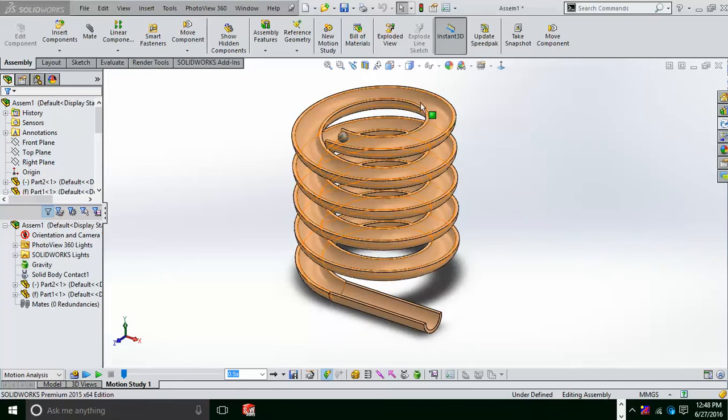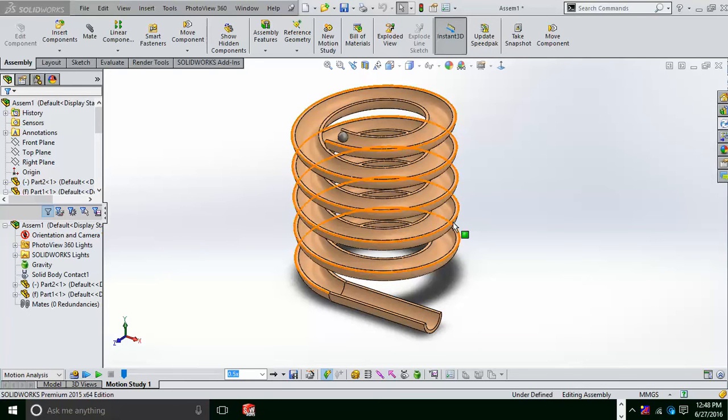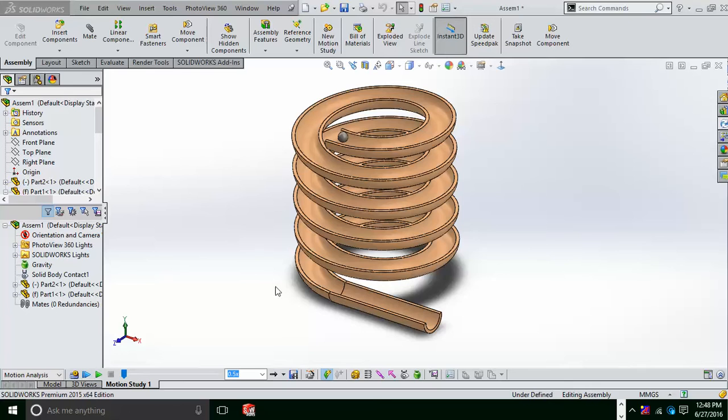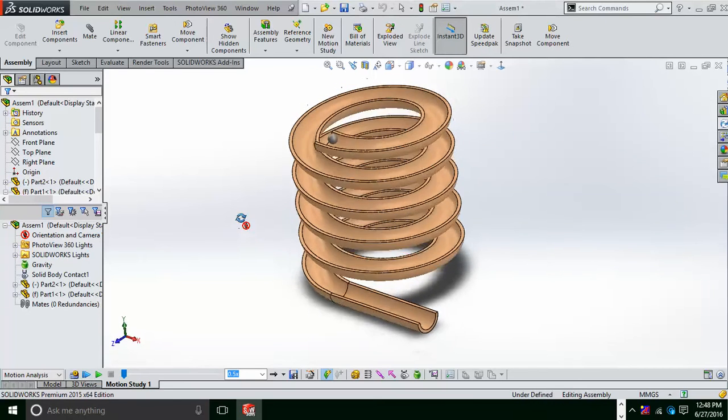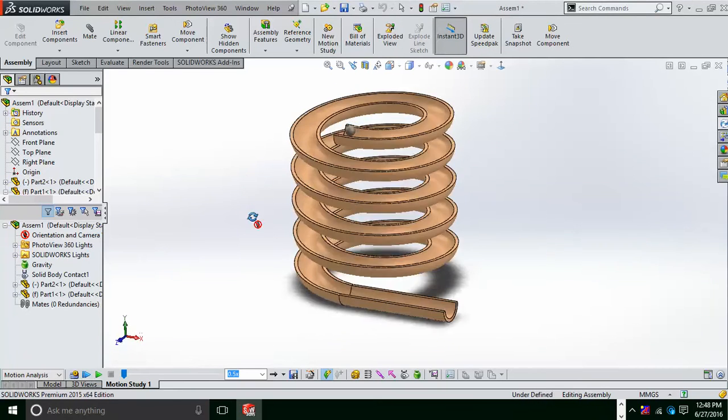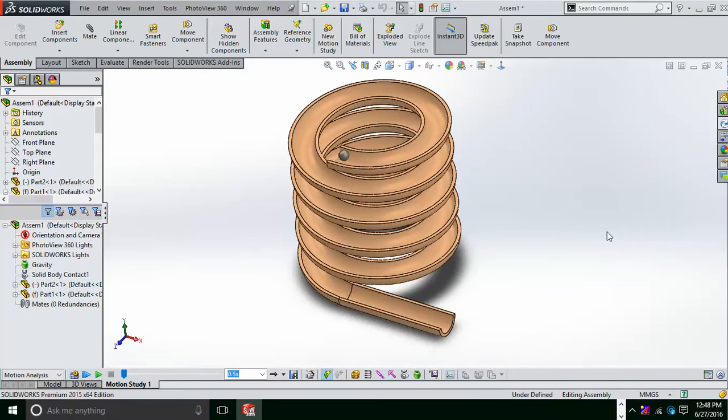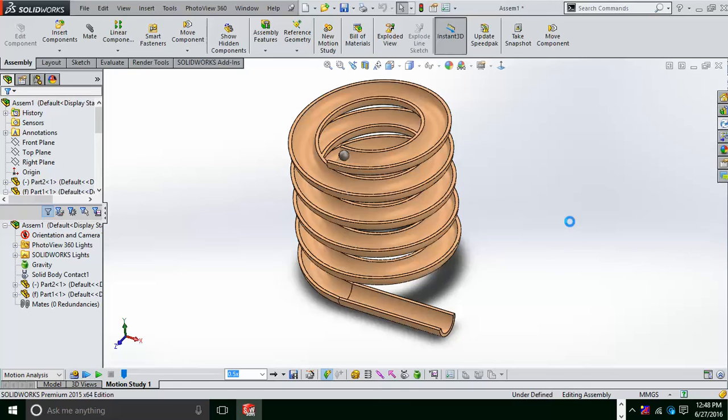For this, we need first of all a slide which is shown here, made with the help of sweep command, and we have a simple ball over here. For creating the slide, you have to basically form a helix structure which can be formed with the help of a circle. You have to give the pitch size, the diameter of the circle, the height, number of revolutions, and all.